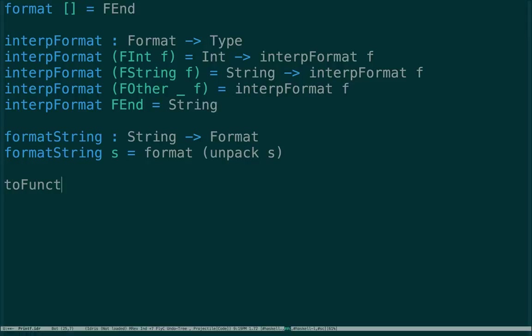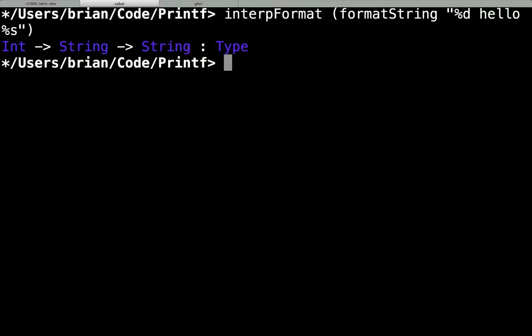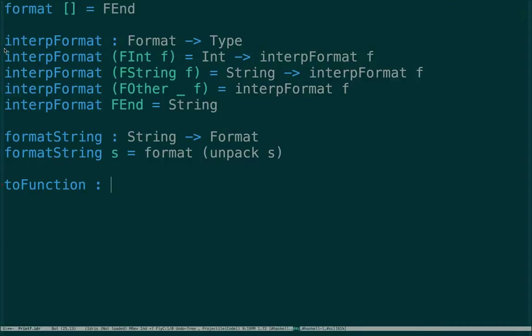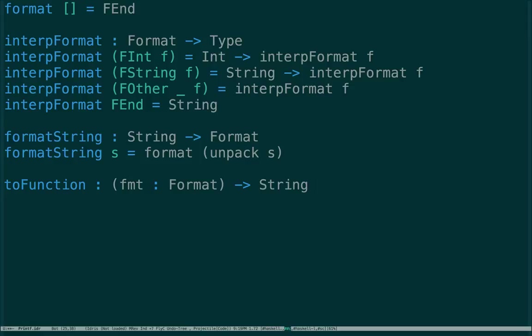Now what we want to do is create a function - we want to actually make a value of this type. It's cool that we can get the type out, but to make printf actually work we need to create a function of this type. So given a value of Format called fmt, we should be able to get back a String. Because we're going to make this a recursive function we need to have an accumulator, so String to a value of the type of interpreting that Format.